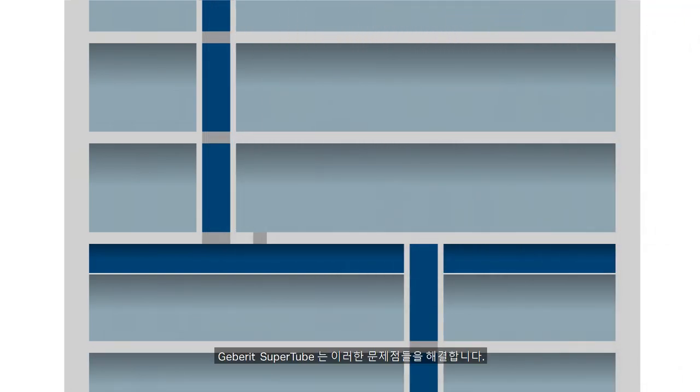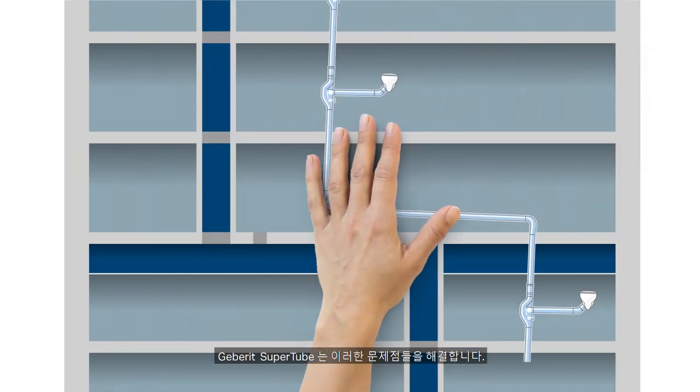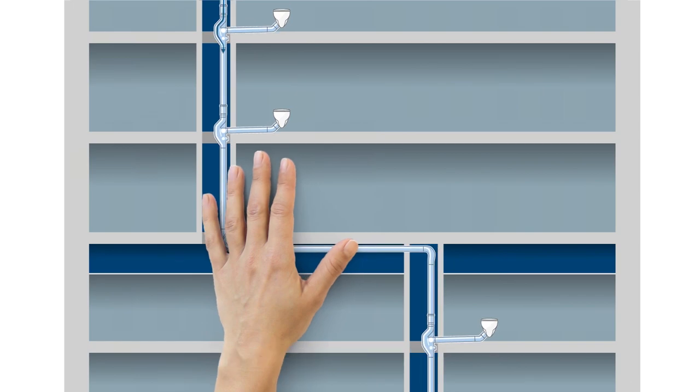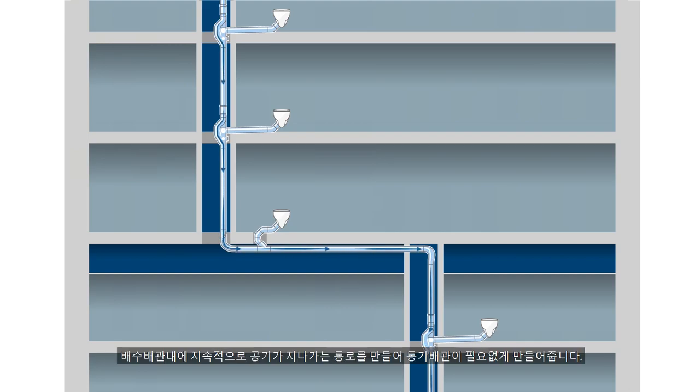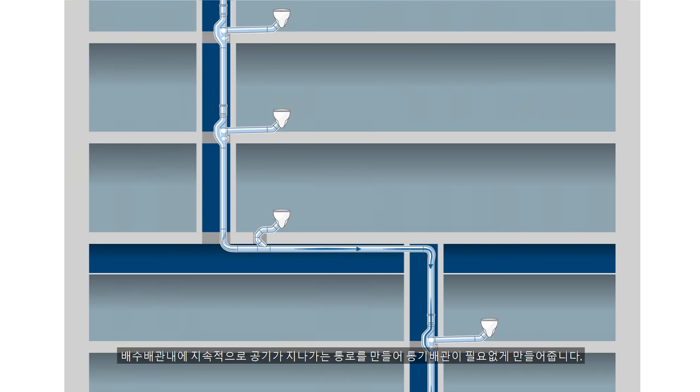Geberit SuperTube solves these problems. This flow optimized system with its sophisticated fittings can be relied upon for a continuous column of air in the discharge pipe. There is no need for an additional ventilation pipe.